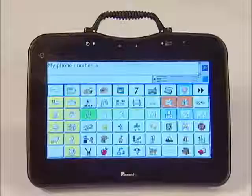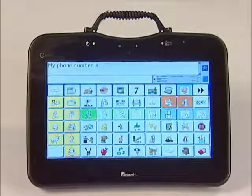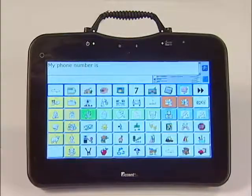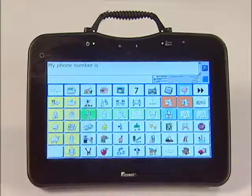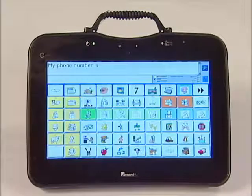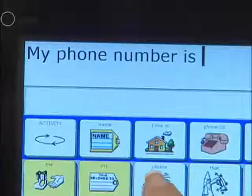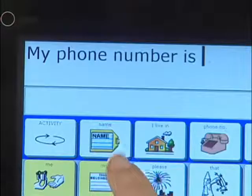In this example, we will be personalizing the name key. Next, find the key with the name tag on it, but do not touch it.